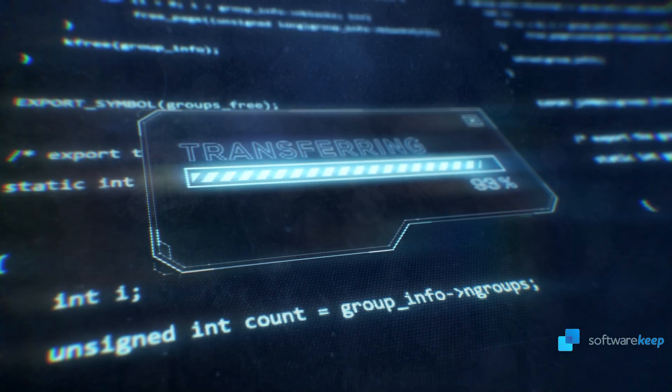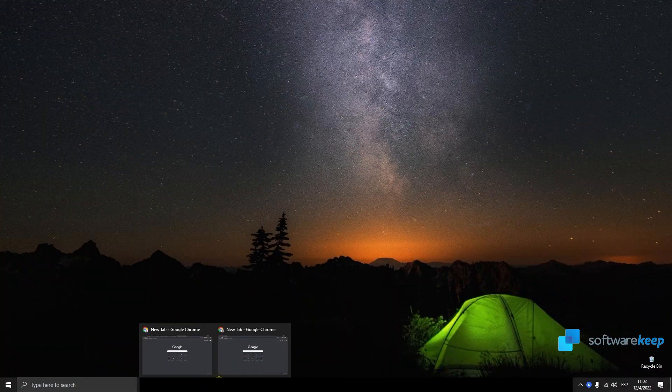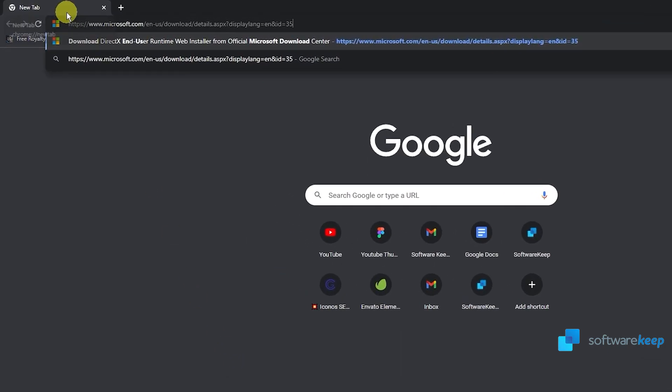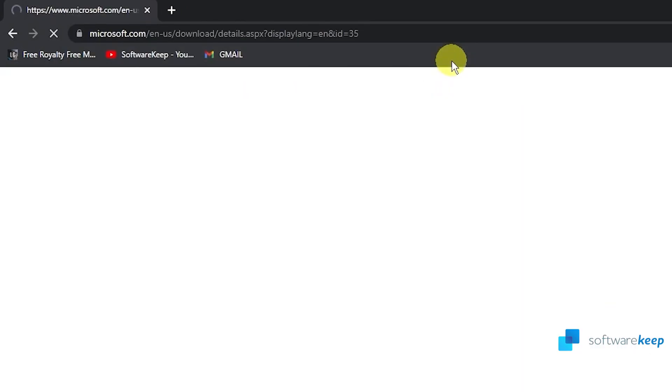Let's jump into it! First of all, we have to open Google Chrome and go to this website. I'm gonna leave you the link in the description of the video.